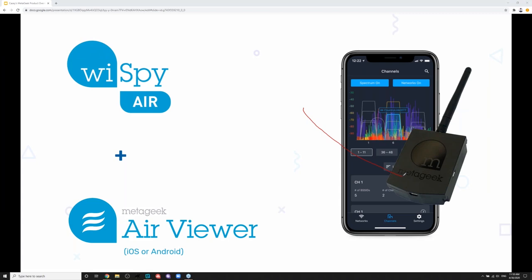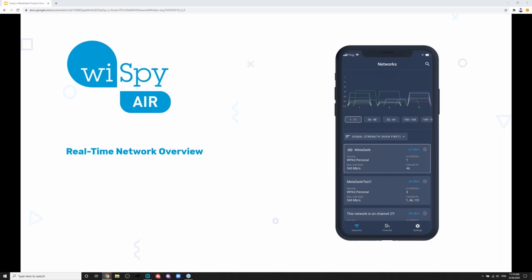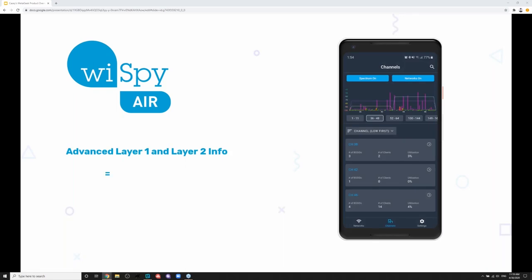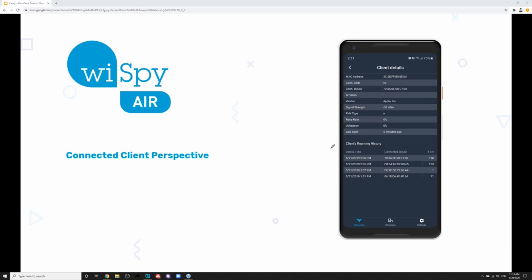The WiSpyAir has a slightly different form factor compared to the Wi-Spy DBx because there are a few more pieces inside. Most notably, we have a spectrum analyzer and a Wi-Fi chipset, which gives you a real-time network overview — just like the Wi-Fi scanning portion of Channelizer. We also have a 1x1 packet capture adapter. We're able to get client details at a pretty great level, see all beacon frames from any network, connected client counts, roaming history, and signal strength. You can actually track clients on your network and see how much usage they're causing.